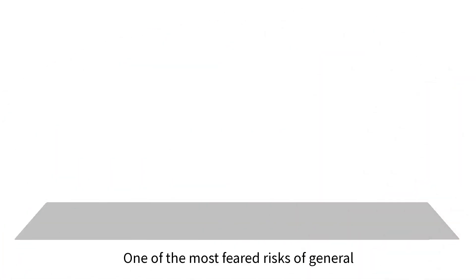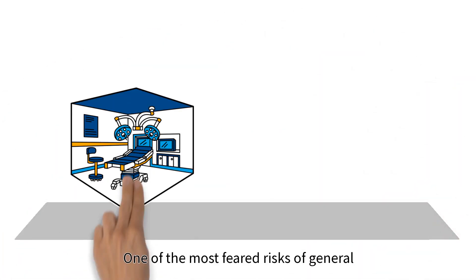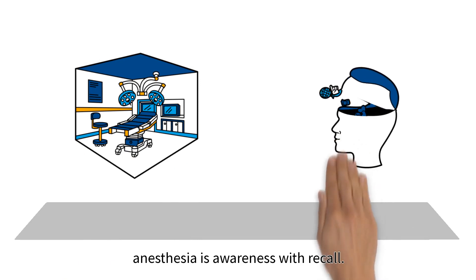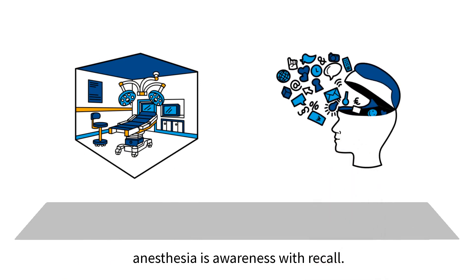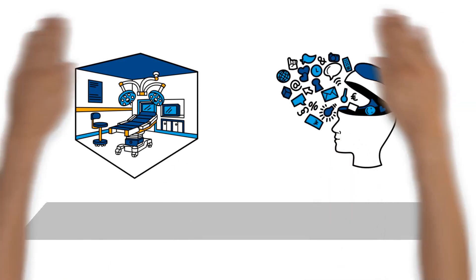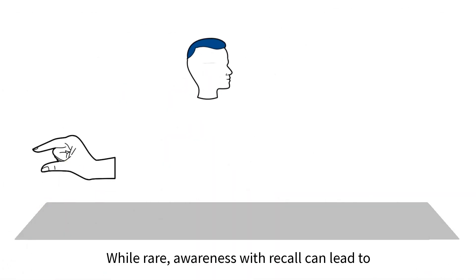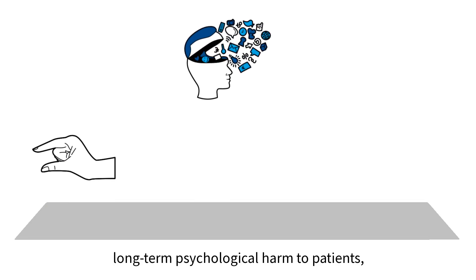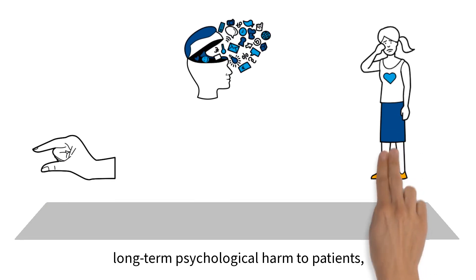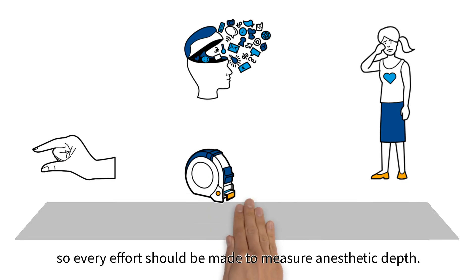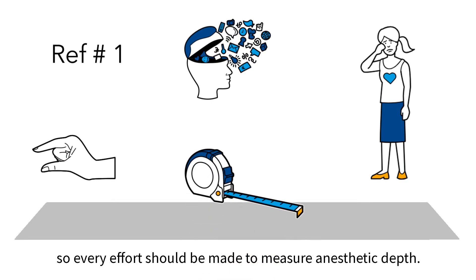One of the most feared risks of general anesthesia is awareness with recall. While rare, awareness with recall can lead to long-term psychological harm to patients, so every effort should be made to measure anesthetic depth.